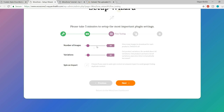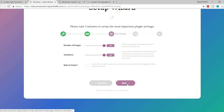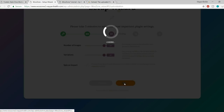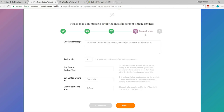Choose the number of images to import — select 3 or all — and the number of variations to import: one, two, or all. Click Next. These settings can be changed later, and I'll show you how. Click Next again.